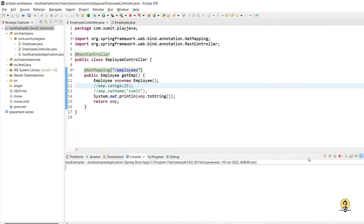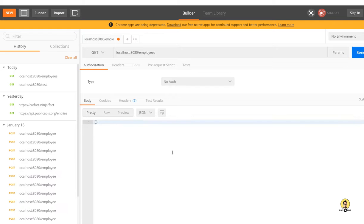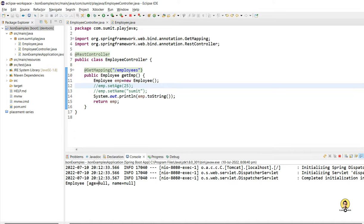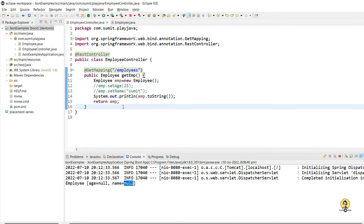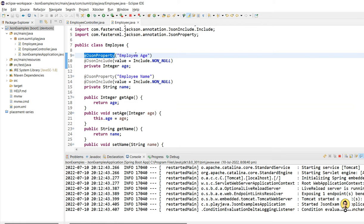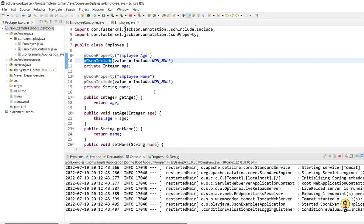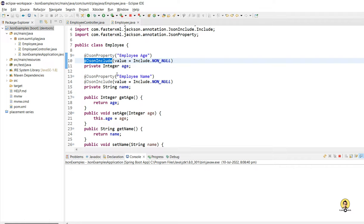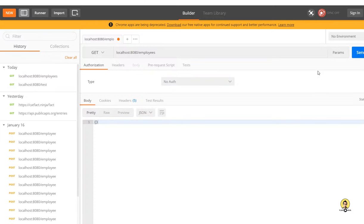Since I've now commented out both values, all properties are null, so no data is coming at all. In this way, using @JsonProperty and @JsonInclude, we can format our responses according to our need, and the end user will receive a customized response. Thank you all for watching the video.